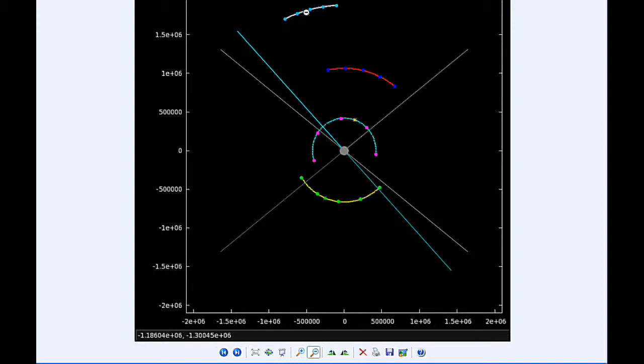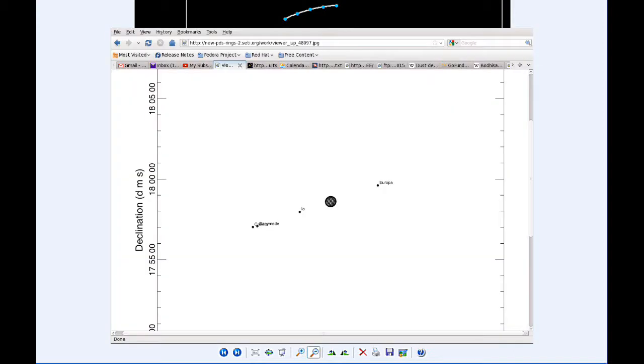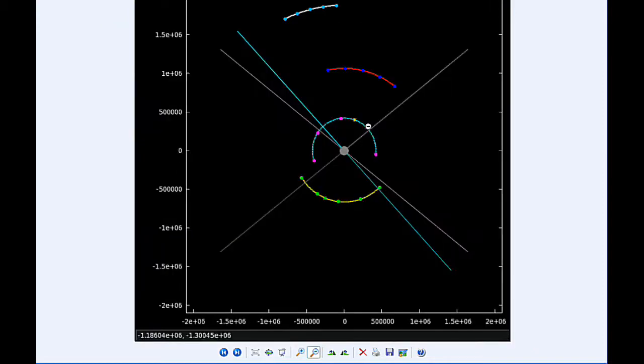Ganymede spends all day in quadrant 2 heading west, as well as Callisto in quadrant 2 also heading west. By six hours UTC, Io is past its eastern elongation and joins Ganymede and Callisto in quadrant 2 heading west. Europa has now passed its eastern elongation and is in quadrant 4 heading east.